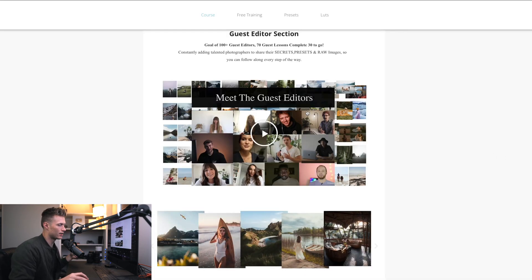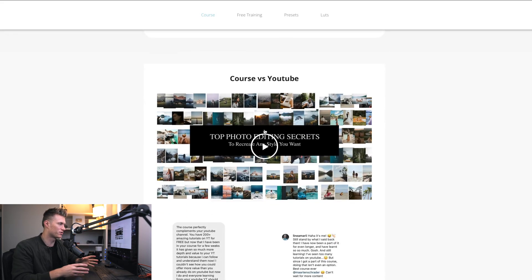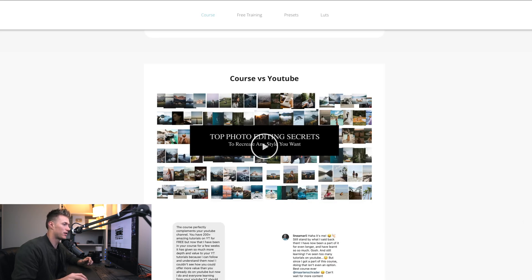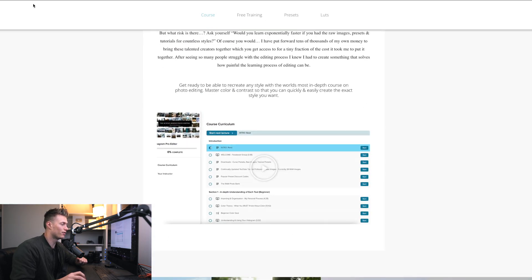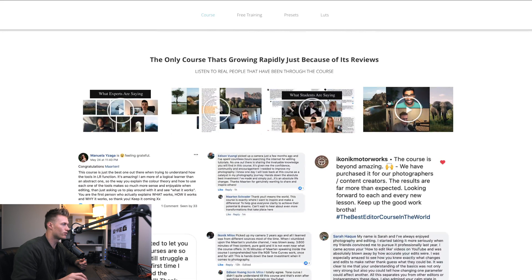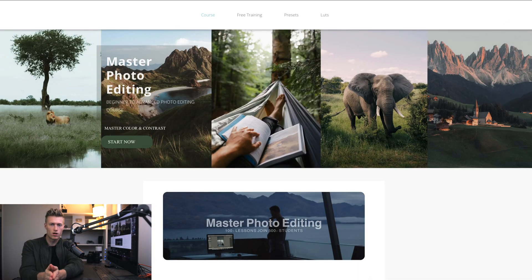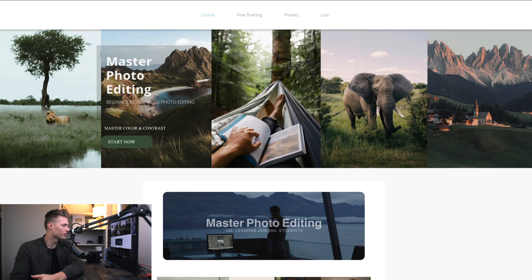This is where you can watch all of the guest editors - every single person takes you start to finish through their editing process, not me guessing, they explain exactly how they do it. I explain the difference between YouTube videos and the course, so you have some clarity there. Definitely come watch the full walkthrough of the course - what it looks like when you log in, the different sections, all the student testimonials, video testimonials from guest editors, and everyone's reviews. Come check it out, do the free training, and comment below who you want to see next.